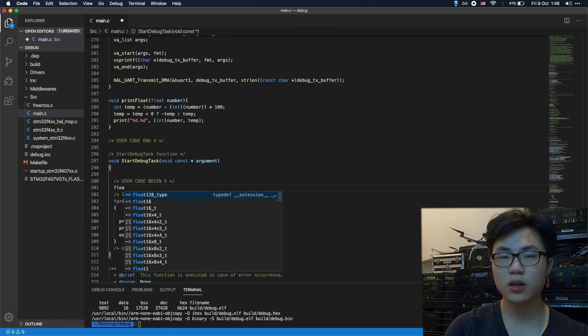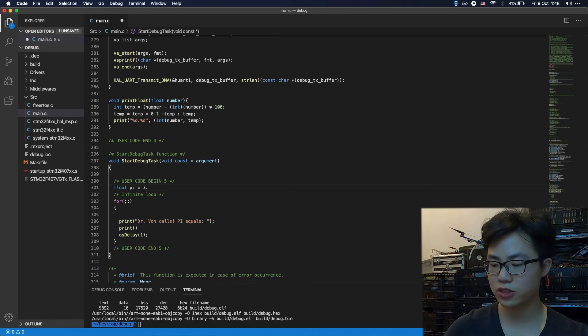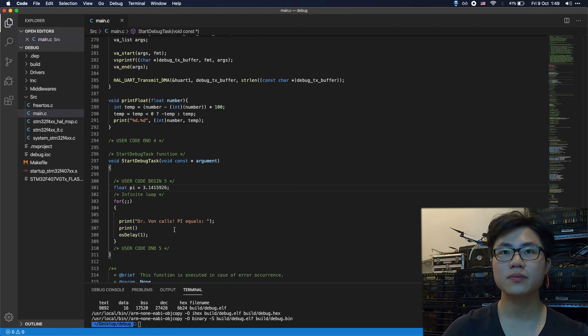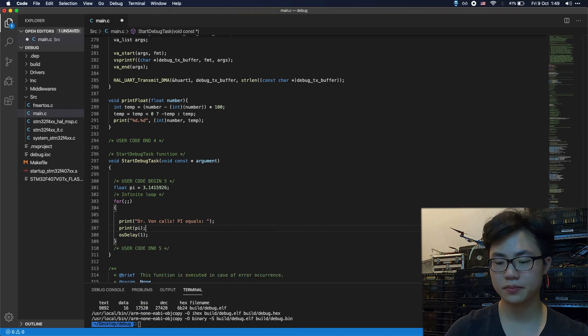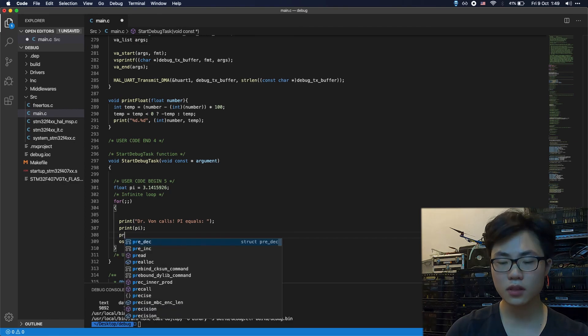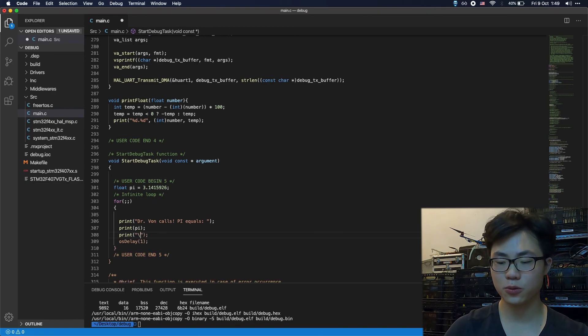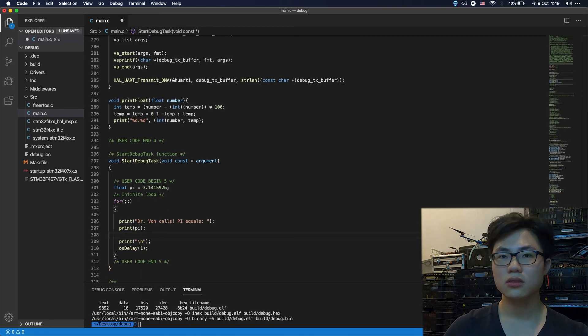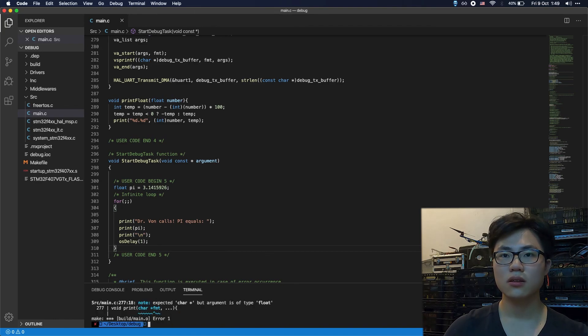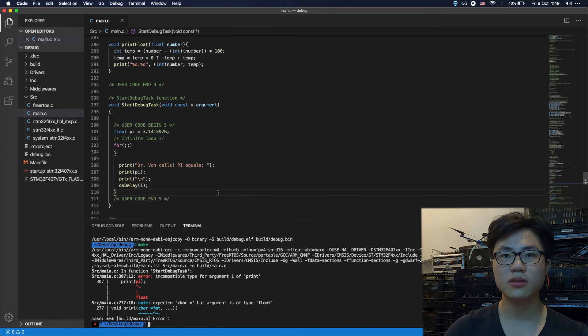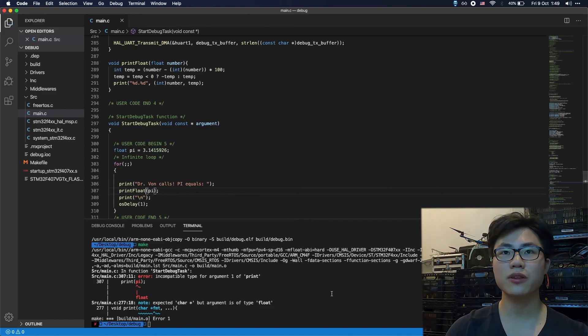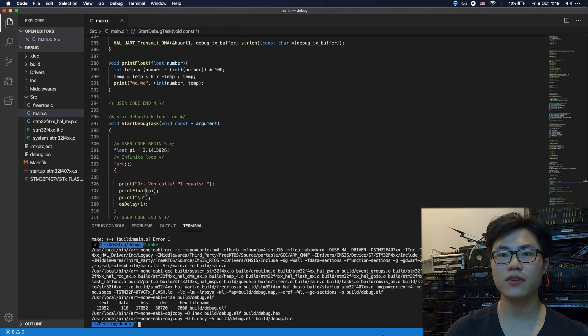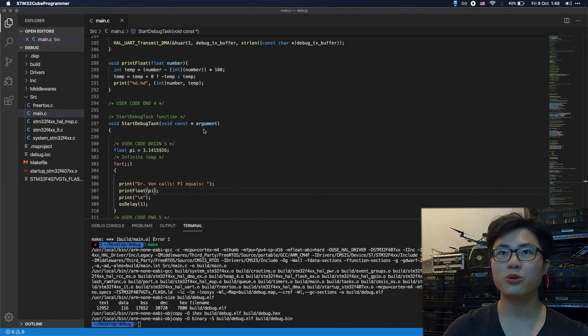We'll print pi, and you should pay attention to end the line. I guess everything is going to be fine now. Let's compile the code again. Oh, it's complaining. We should use printFloat that we just implemented. Everything should be fine.